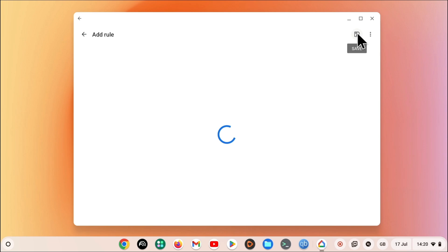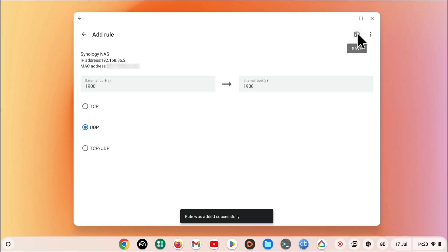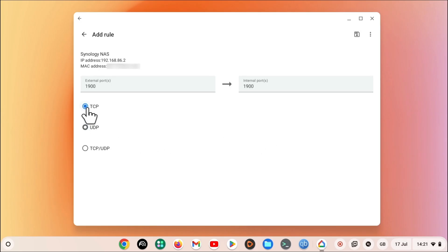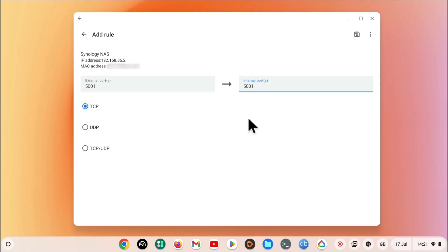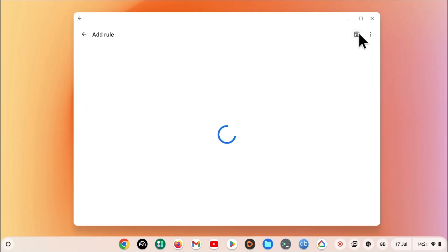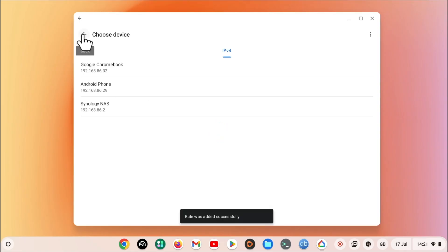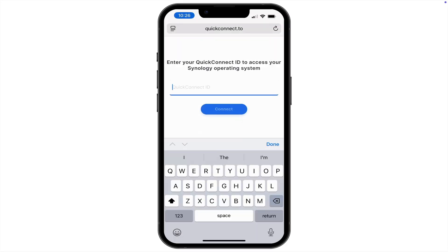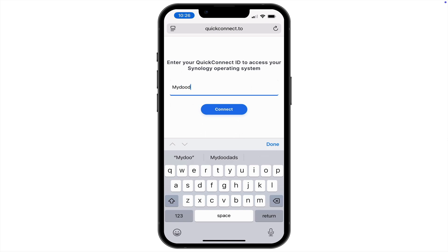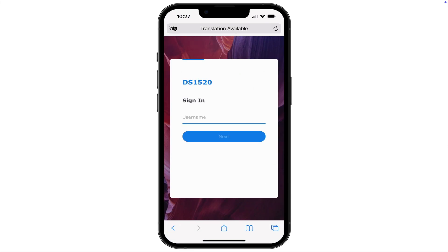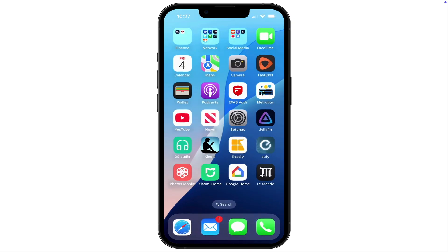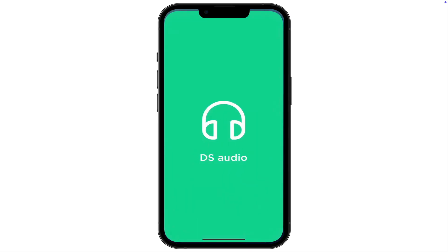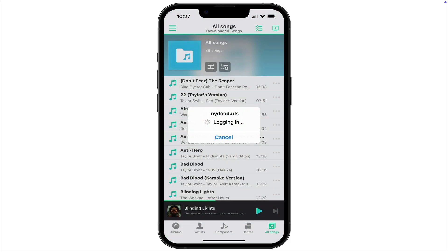We now need to repeat the same process, but this time we need to create a rule for 5001 and use TCP. After we click save, we are ready to test that our port forwarding rules work. So let's return to our smartphone. If we once again try and remotely access our NAS via a web browser, we should find that it connects. We also need to test any Synology applications that we've installed on our phone.